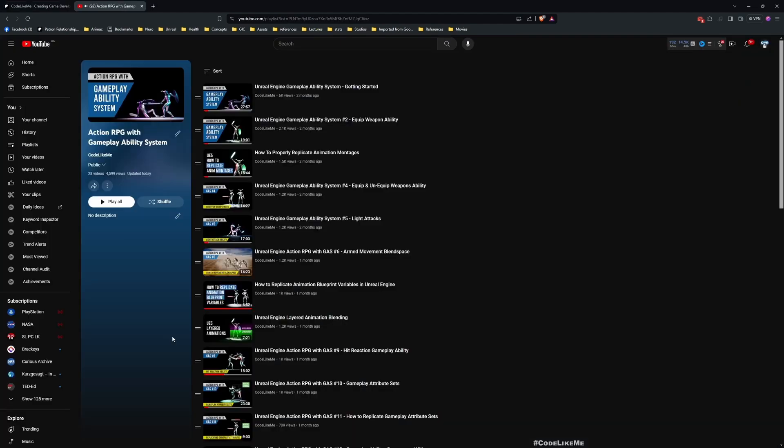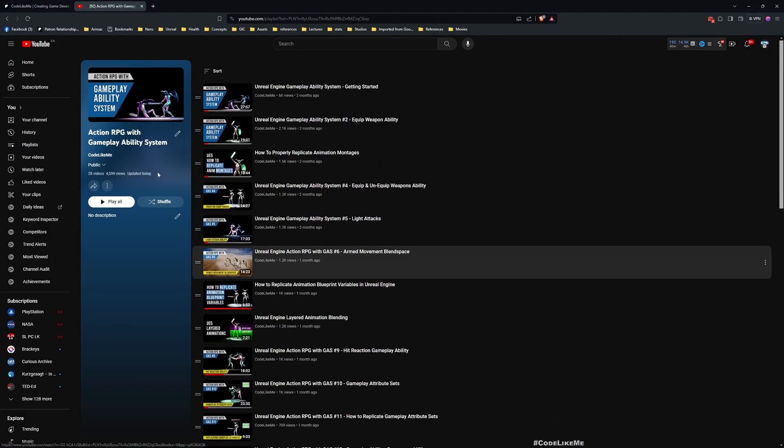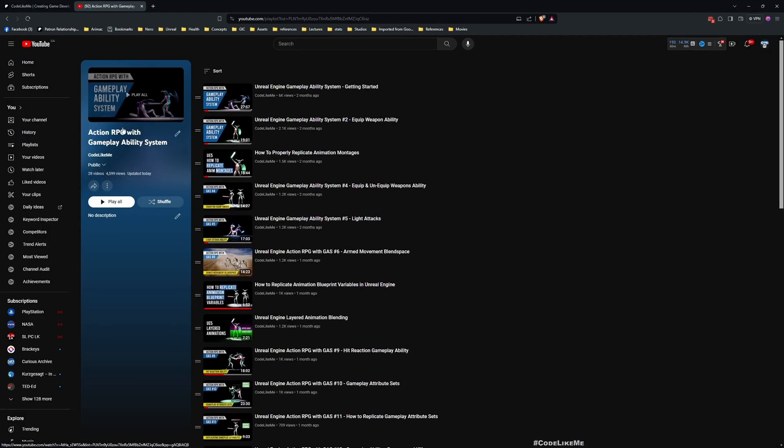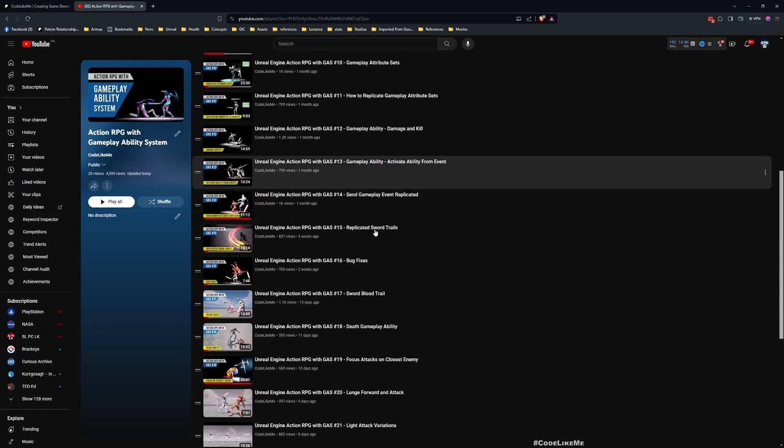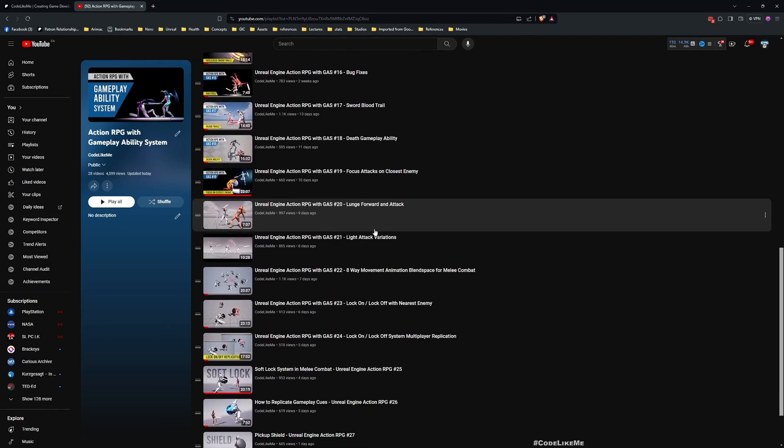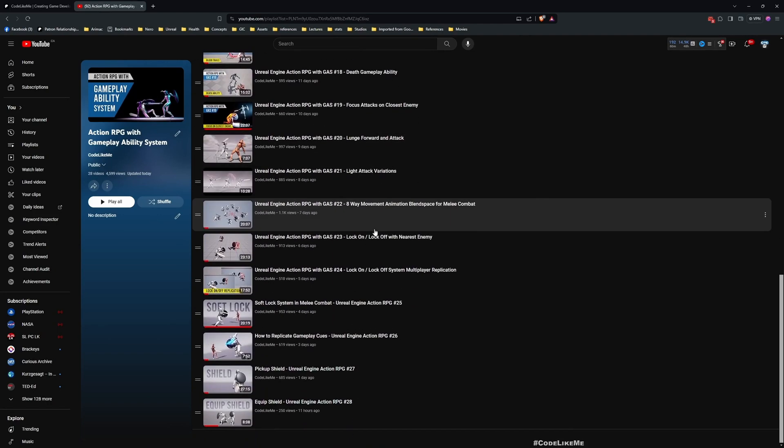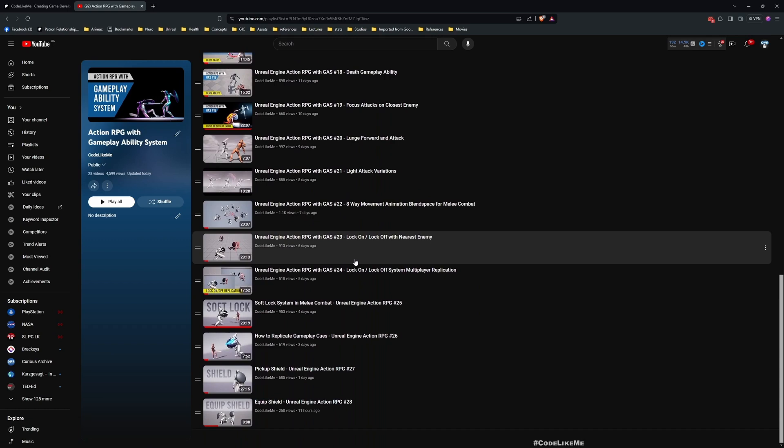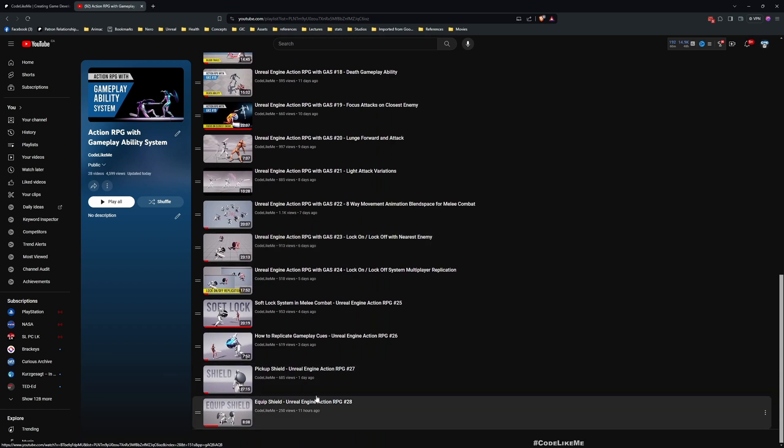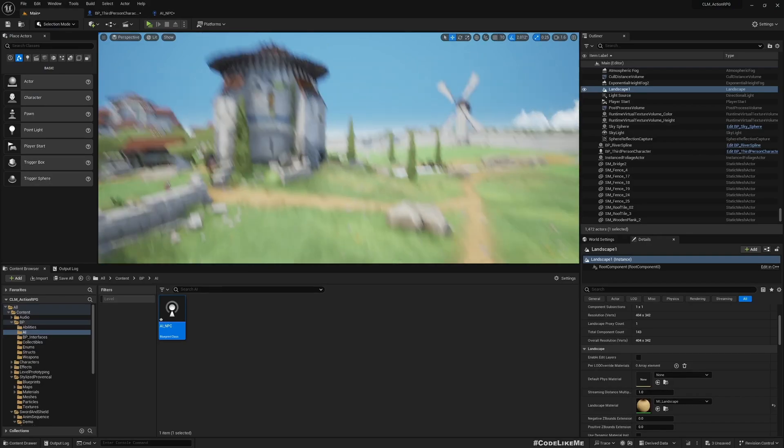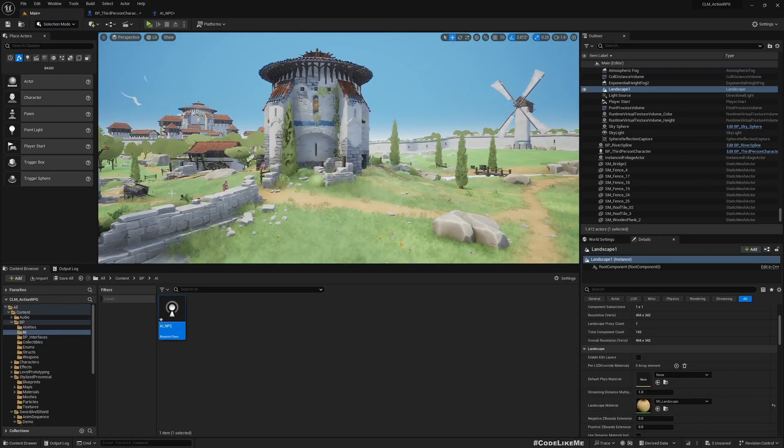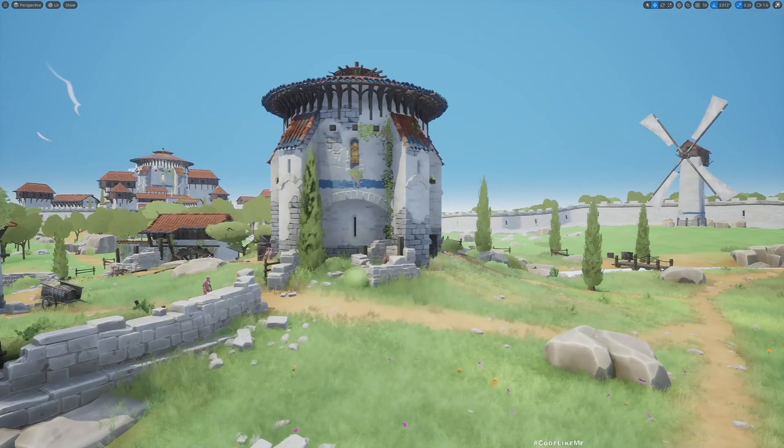This is part of the Action RPG with Gameplay Ability System tutorial series I'm doing. You can watch the previous episodes as well. I'll leave the link to the full tutorial series in the description. Let's get back to today's tutorial.